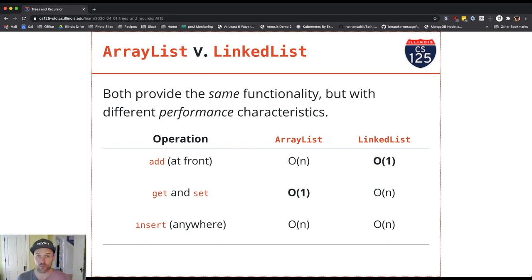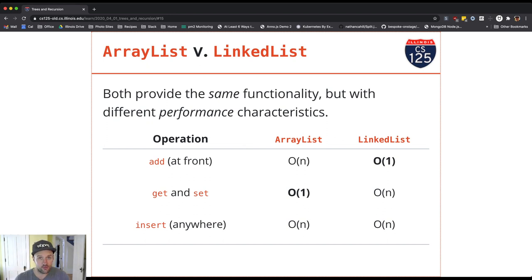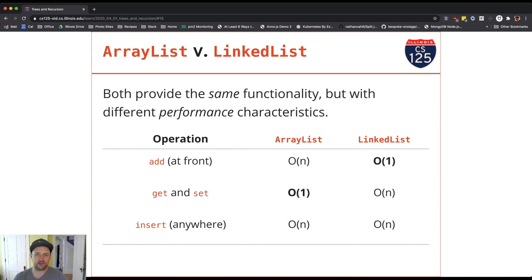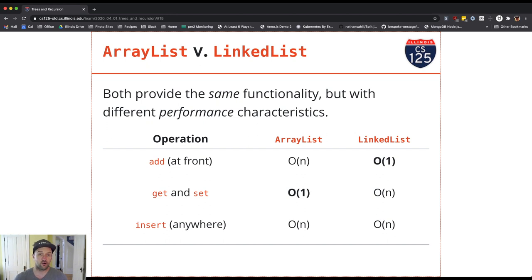To recap: get and set for an ArrayList is constant time because it uses array lookup. For a LinkedList it's O(N) because you have to walk the list to get to the right spot. Add and remove for an ArrayList is O(N) because you have to copy the entire array. For a LinkedList it's also O(N) because you have to walk the list. The special case that keeps the LinkedList around is adding or removing from the front — and also the back — which are constant time on a LinkedList but still O(N) for an ArrayList.